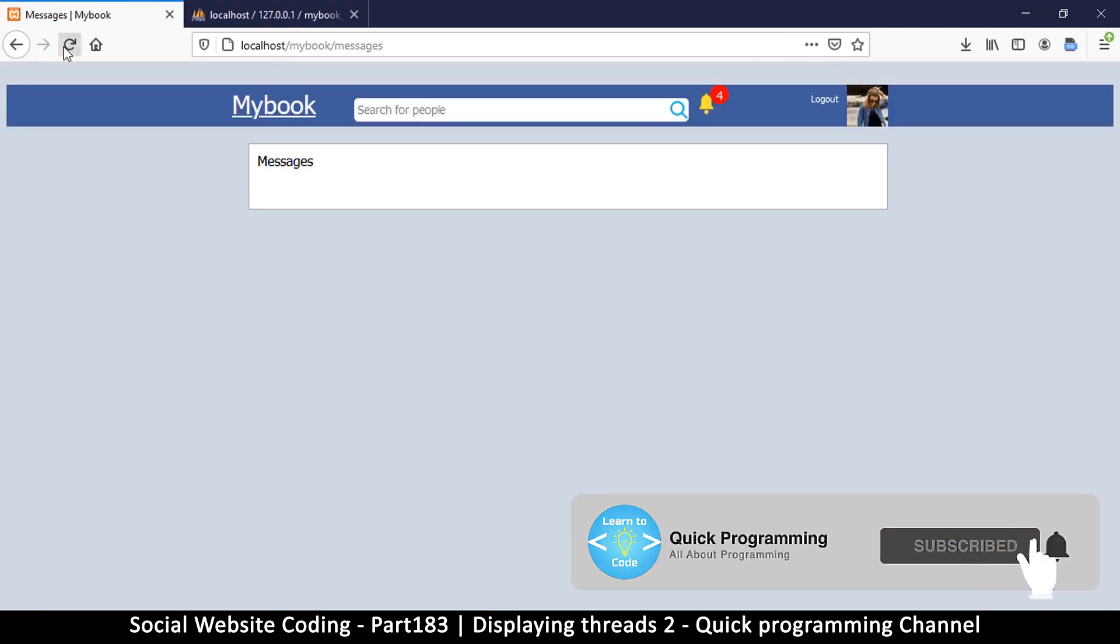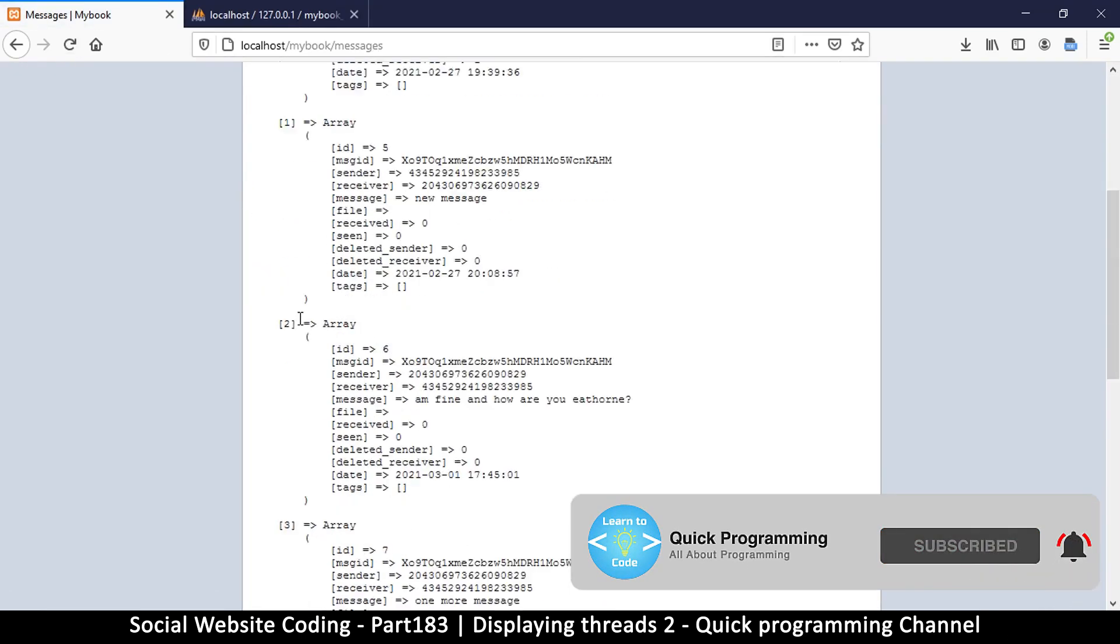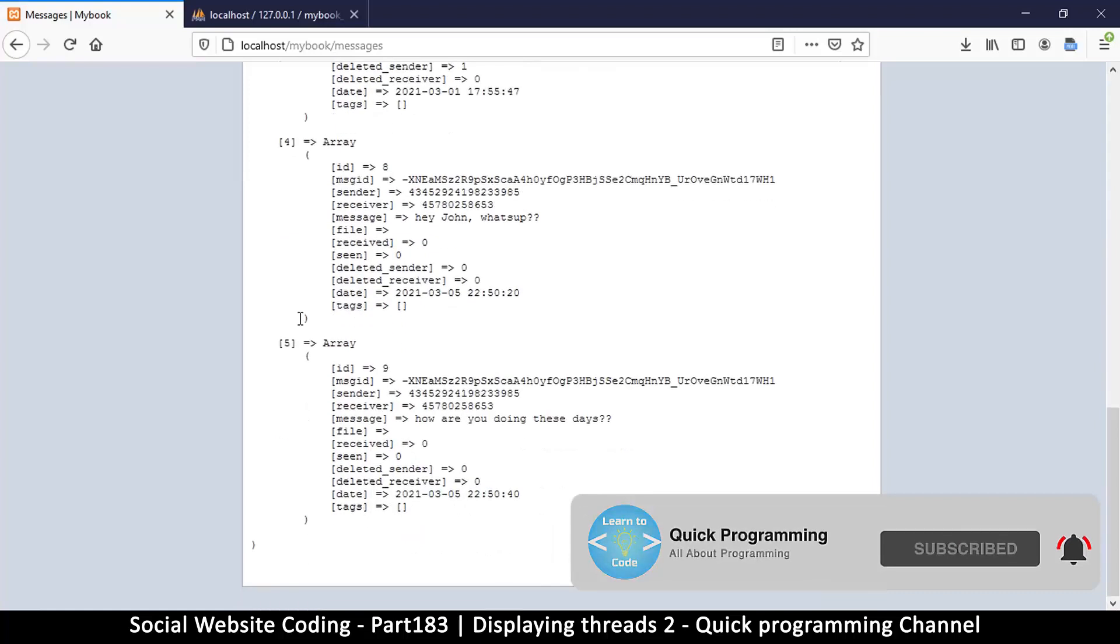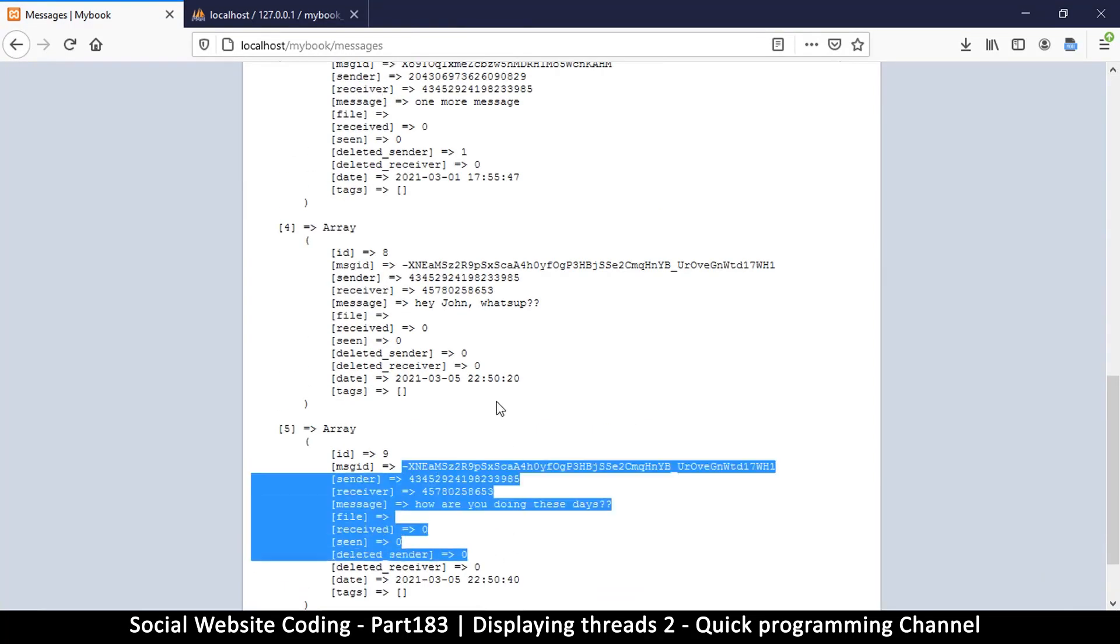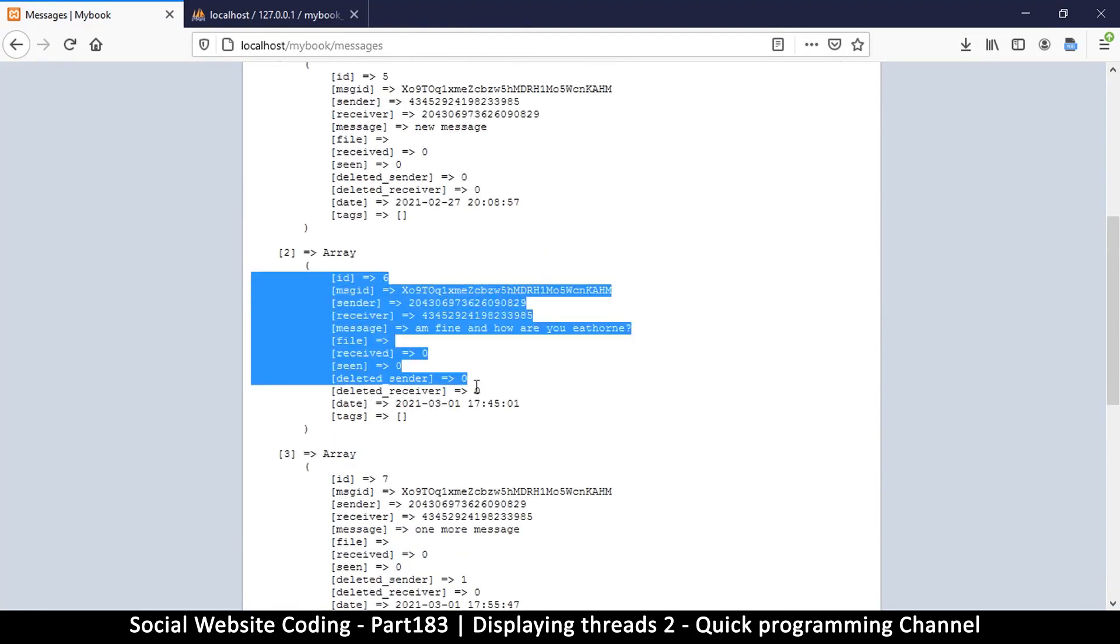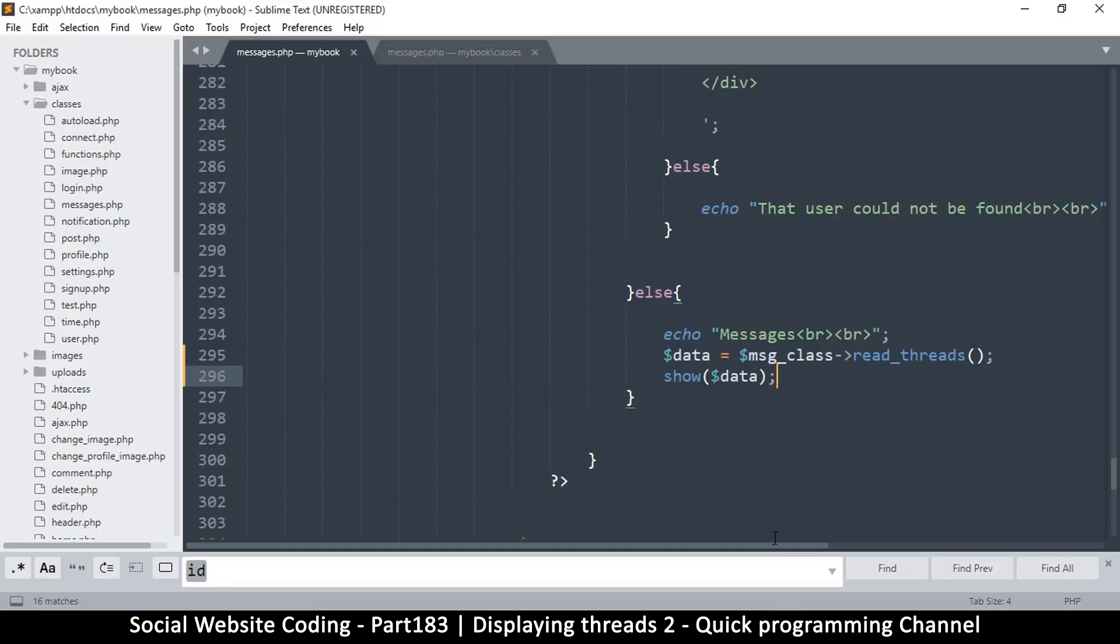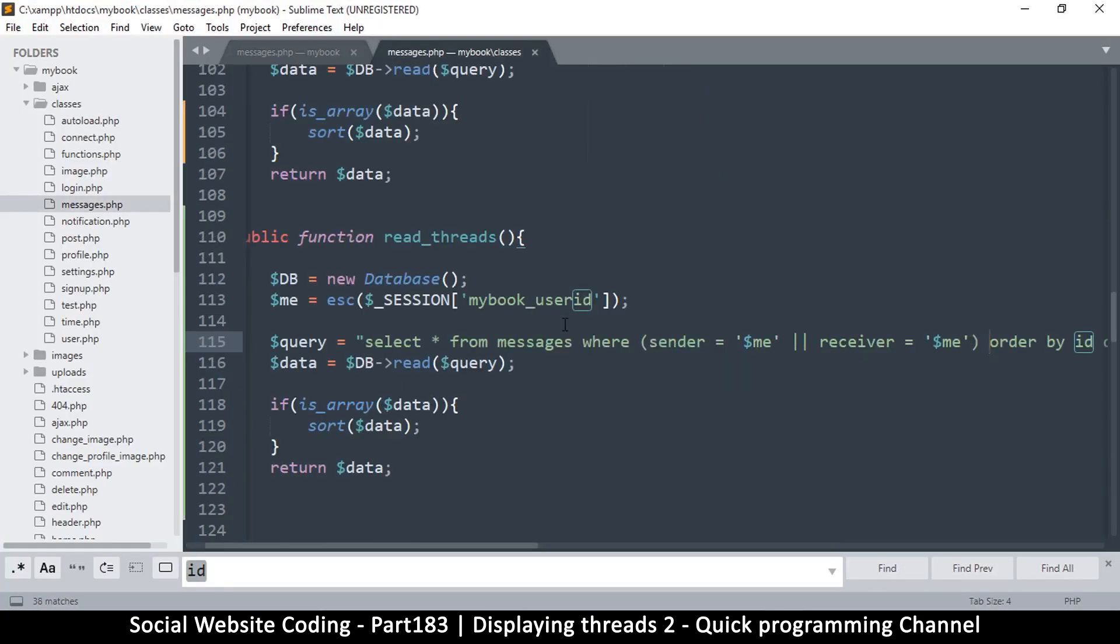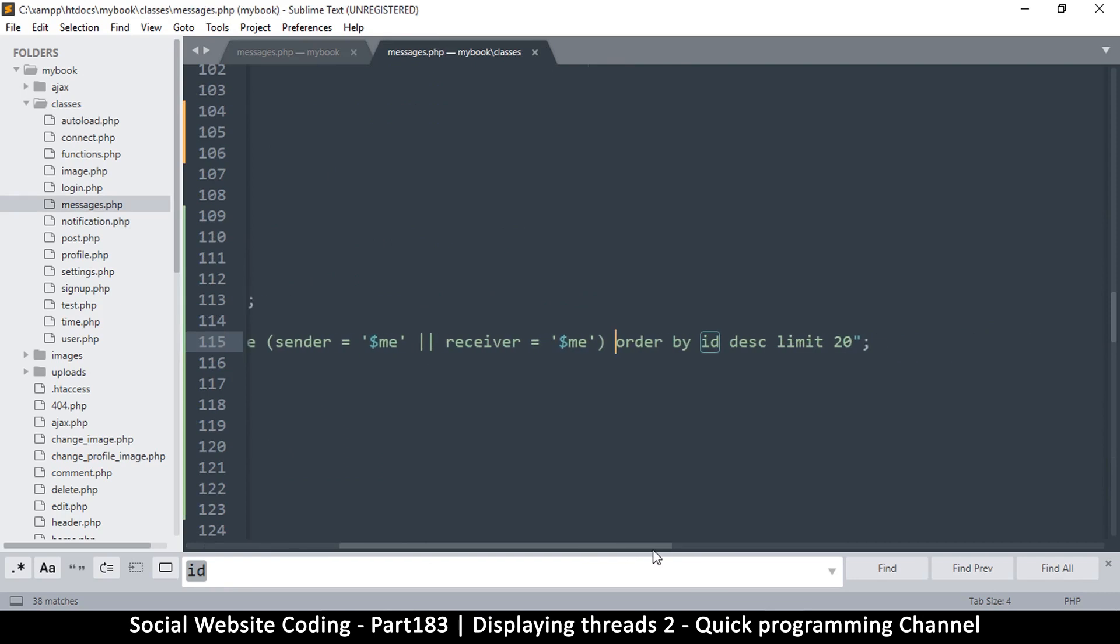And there we go. But the problem is we seem to have returned every single message in the list as expected. So let's limit this to only the thread itself, like two threads we have here.